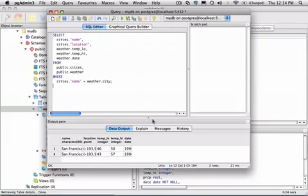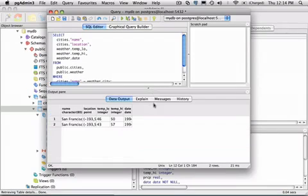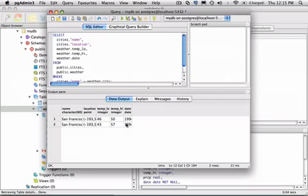And as we can see down in our output pane, I now have data from San Francisco for both dates. Notice we did not get weather data for Hayward because we never entered that city into the cities table.